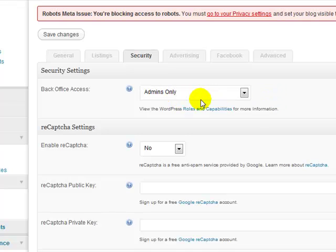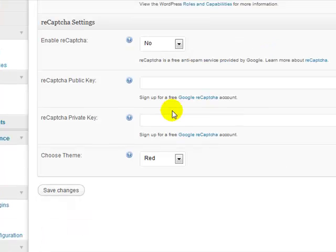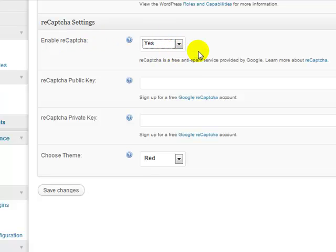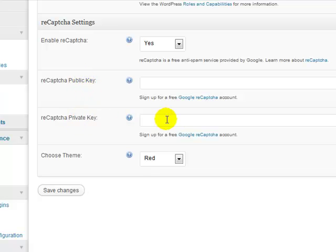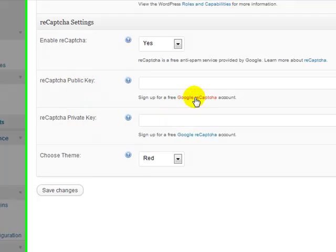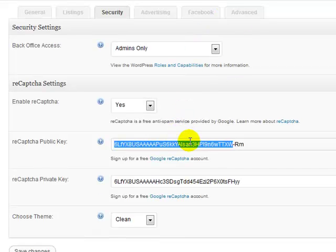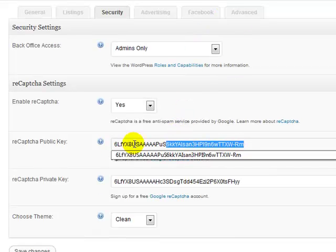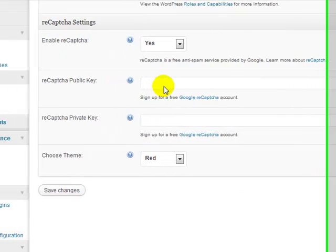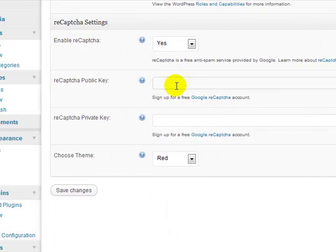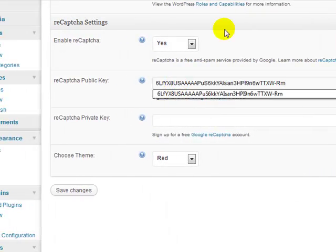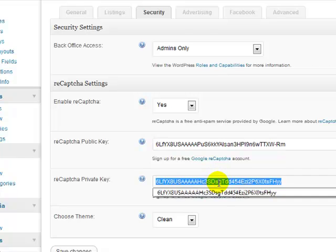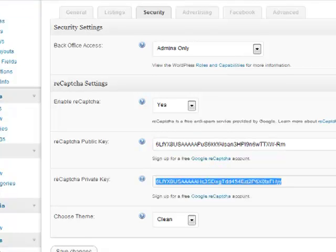And then for CAPTCHA settings, I do want to enable CAPTCHA, so I'm going to go ahead and click Yes, and then just enter your public key and your private key. You can generate that by clicking on these links here. I already have them generated, so I'm just going to go ahead quickly and copy and paste those in.